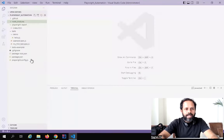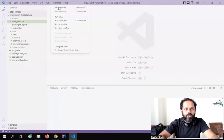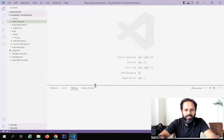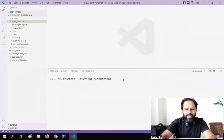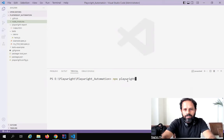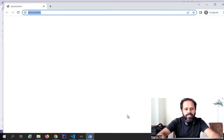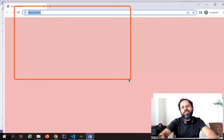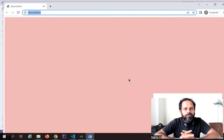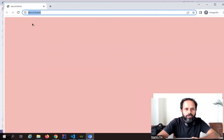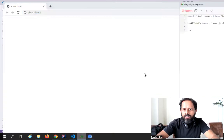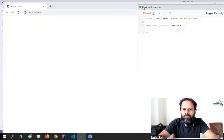I'll go to my VS Code where I have my project open. You can open a new terminal — in my case the terminal is already open. I'll go to the terminal and type `npx playwright codegen` and hit Enter. This opens two windows: the browser window, which by default opens the Chromium browser, and the Playwright Inspector window. You can see our browser window is open here and our Playwright Inspector is here.